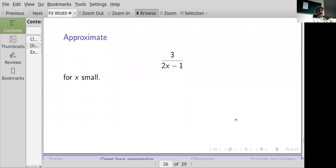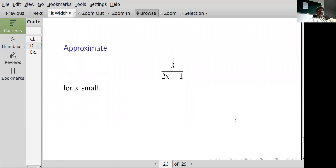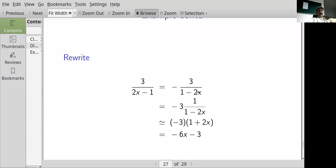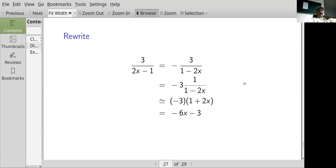For 3/(2x-1) with x very small, do the same thing: interchange the order of subtraction in the denominator. That gives -3/(1-2x). Keeping -3 as is, 1/(1-2x) for 2x very small is approximately 1 plus 2x, so this approximates to -3 times (1 plus 2x), which simplifies to -6x minus 3.